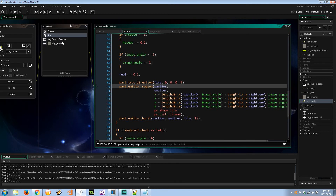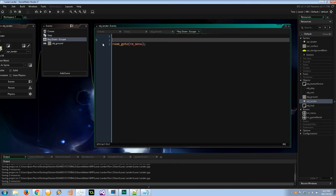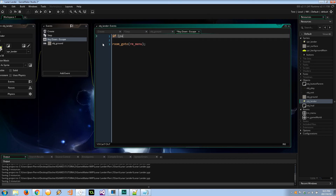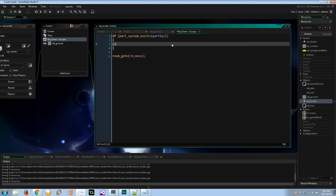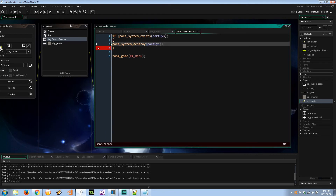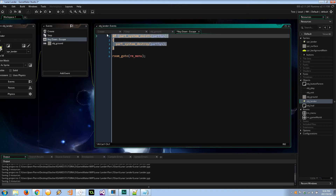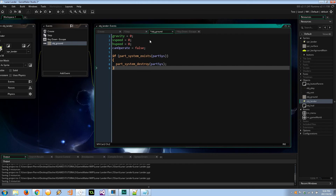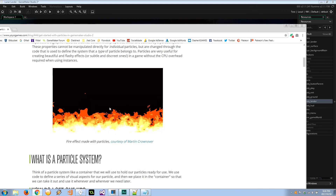We've got key down escape and a ground collision — we should destroy the particle system there. I'll add: `if part_system_exists(part_sys) then part_system_destroy(part_sys)`. I like to check before destroying just in case. The great thing about `part_system_destroy` is it cascades down to emitters and the particles themselves — destroy the system and the whole thing is cleared from memory. Same for the ground collision.